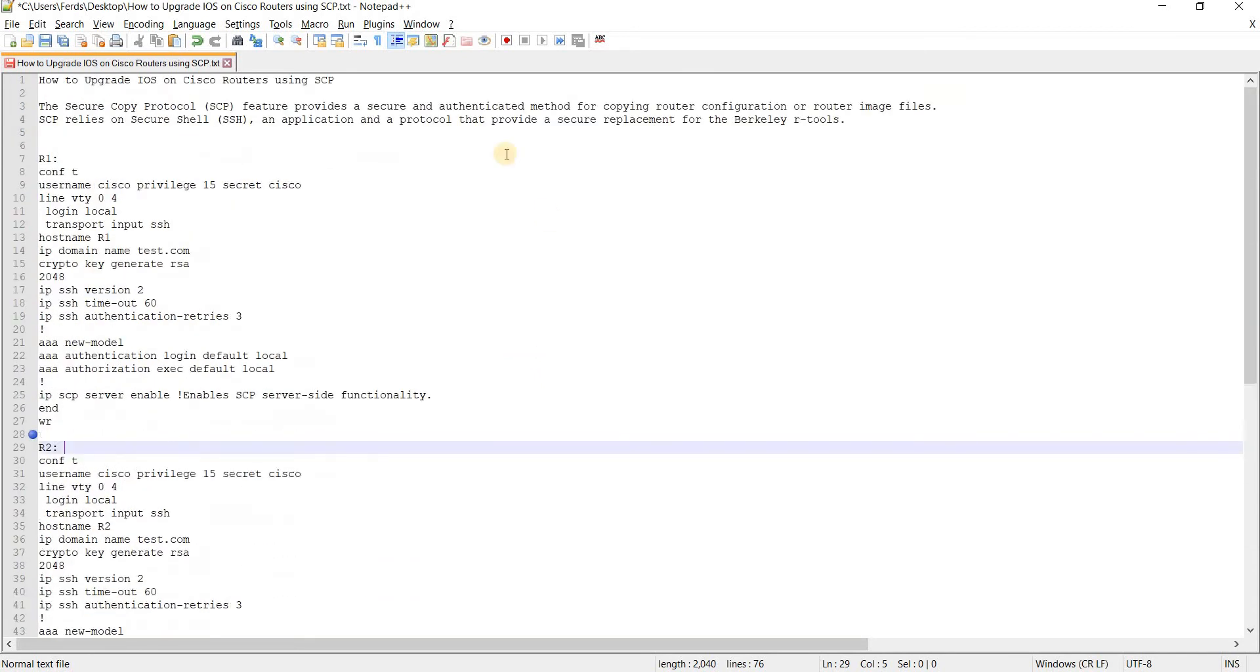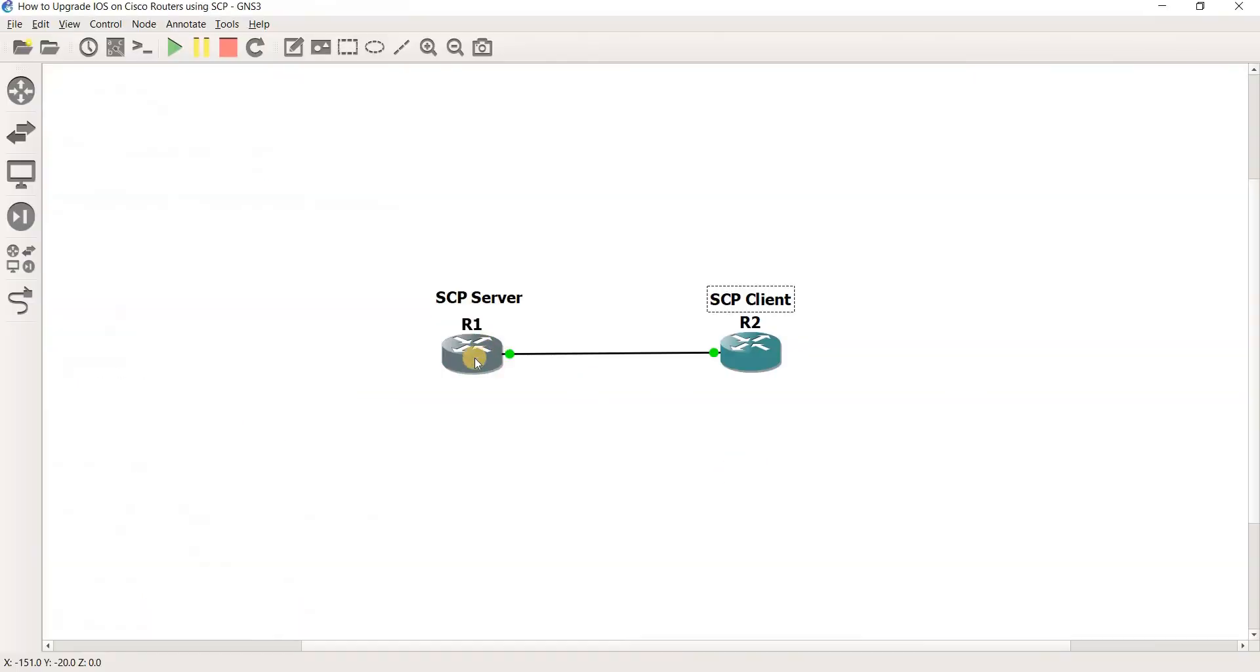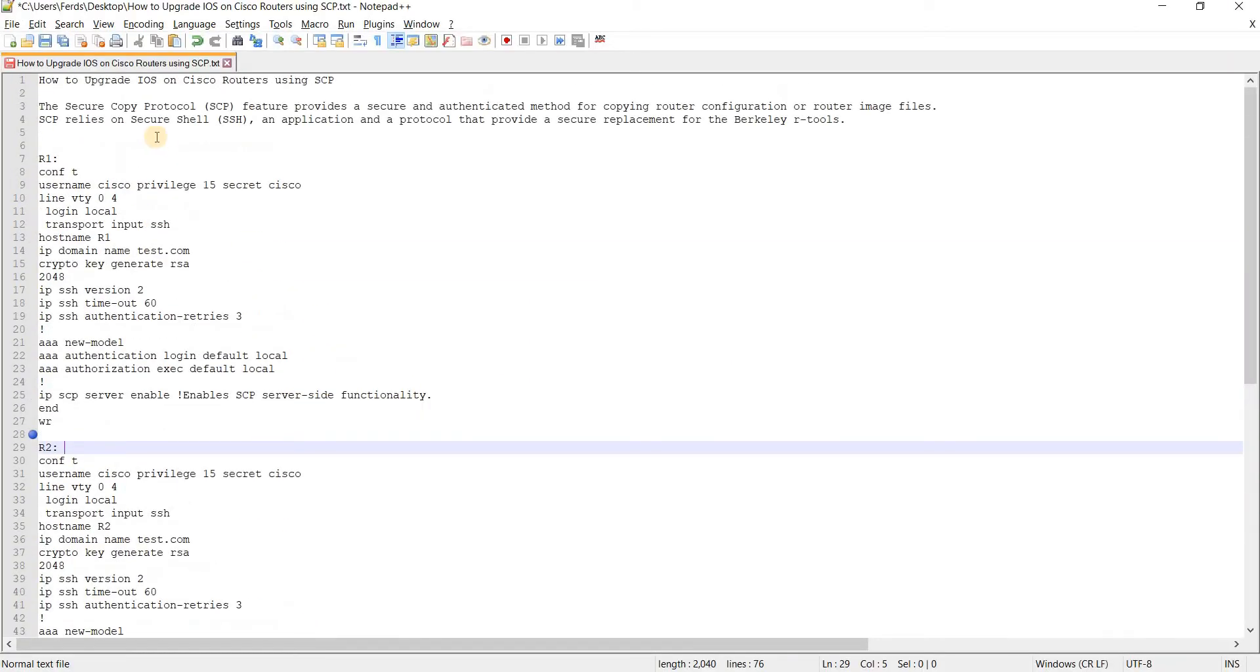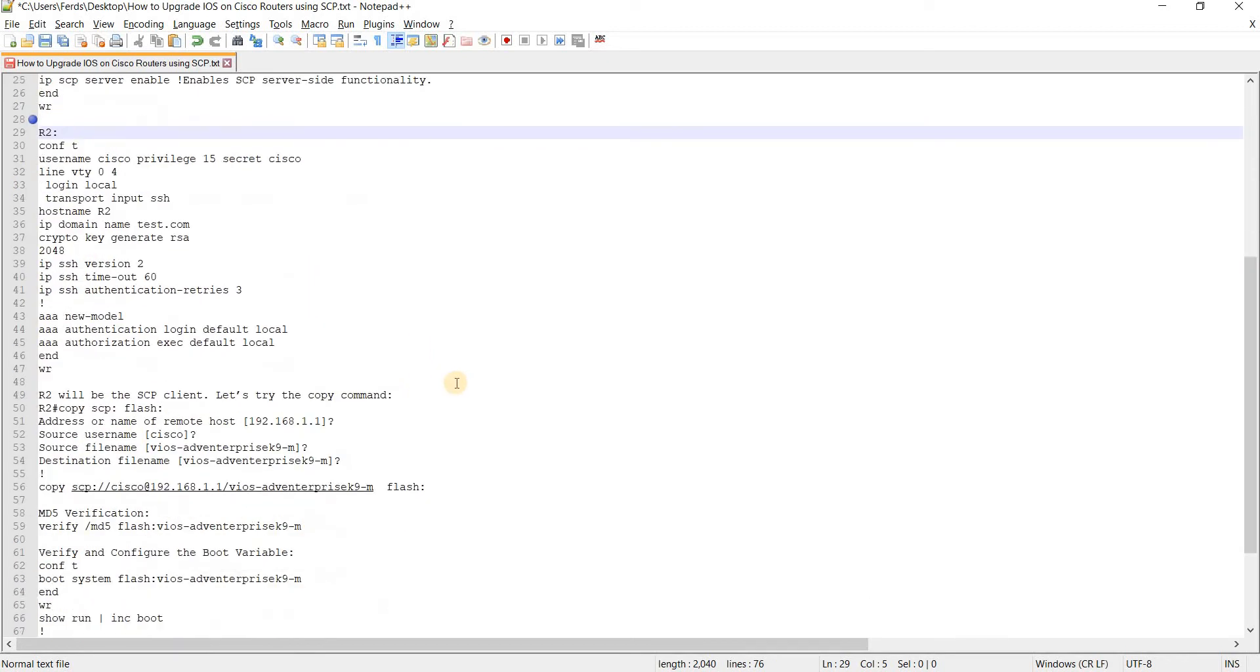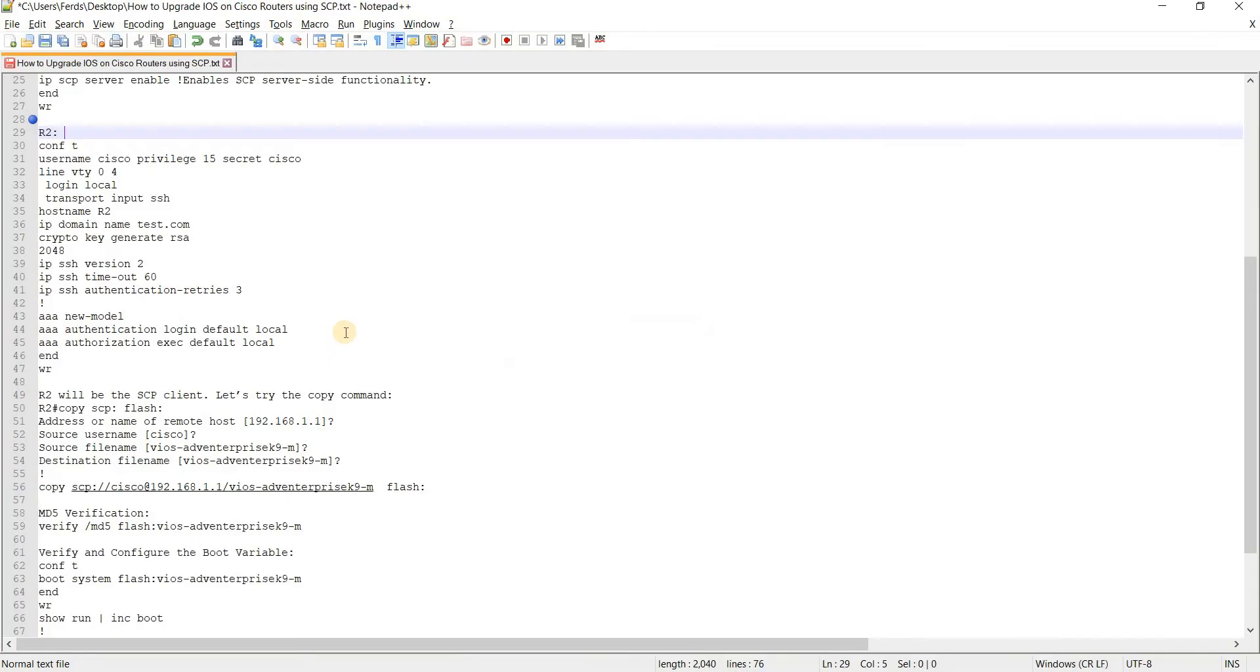And of course that's how you configure R1 as the SCP server. And the goal of this video is to upgrade an iOS on Cisco routers using SCP. So we're just going to use SCP to basically copy the image from R1 and then to R2.